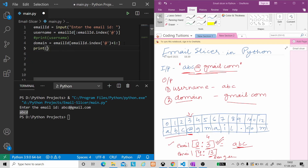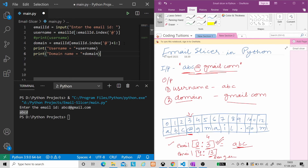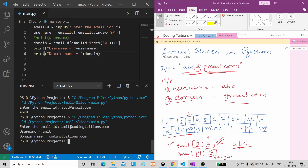Now let's print the result. We write a print statement: 'username = ' and then the username variable. Similarly, a second print statement: 'domain name = ' and then the domain variable. Let's run this. We enter: 'amit@codingtutions.com'. The output shows: username is 'amit', domain name is 'codingtutions.com'. I hope this much is clear.